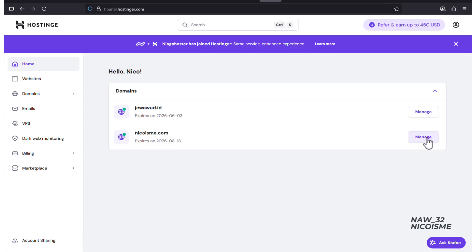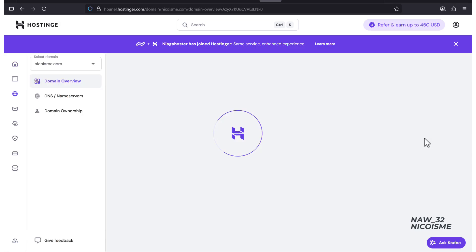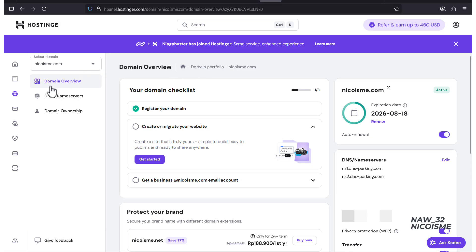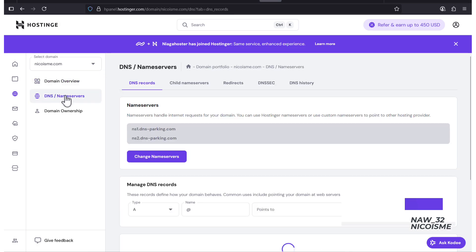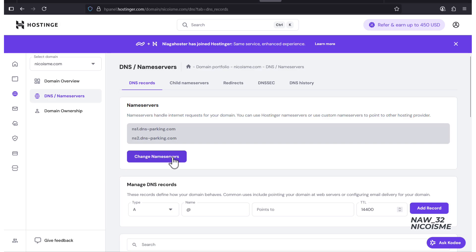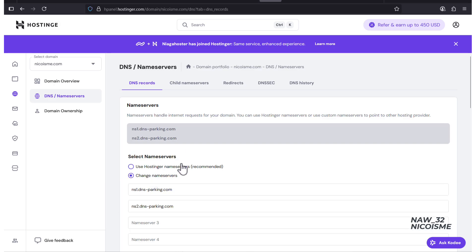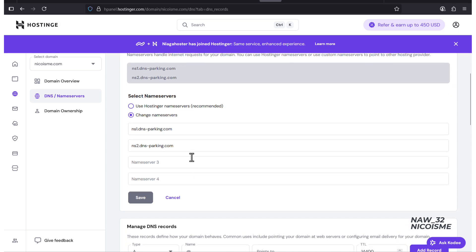Find and click on your domain, nicoisma.com. On the left-hand sidebar, find and click on DNS Nameservers. You'll see your current name servers listed, which probably start with ns1.dns-parking.com. Click the Change Nameservers button. Choose the option to Change Nameservers.